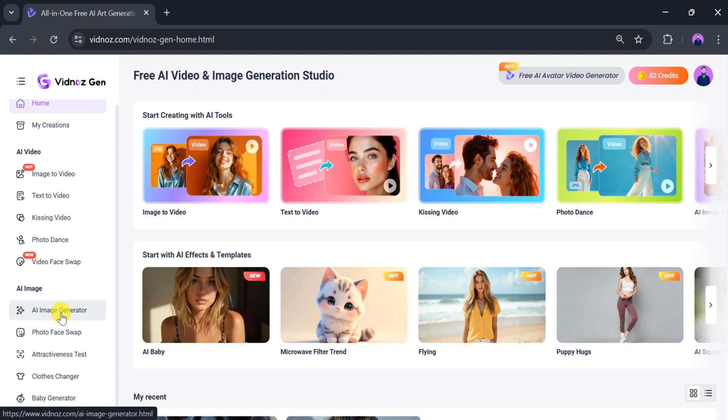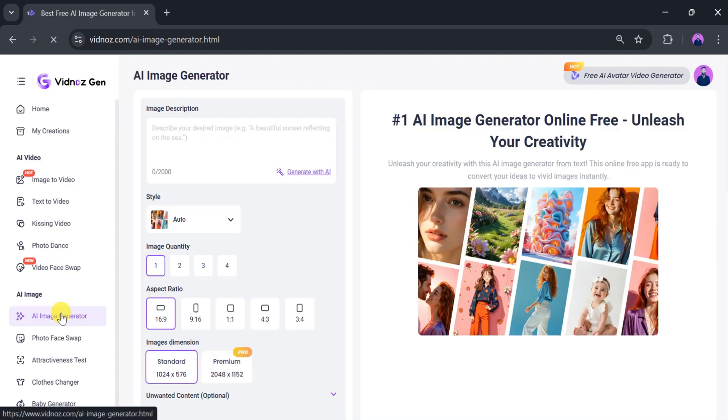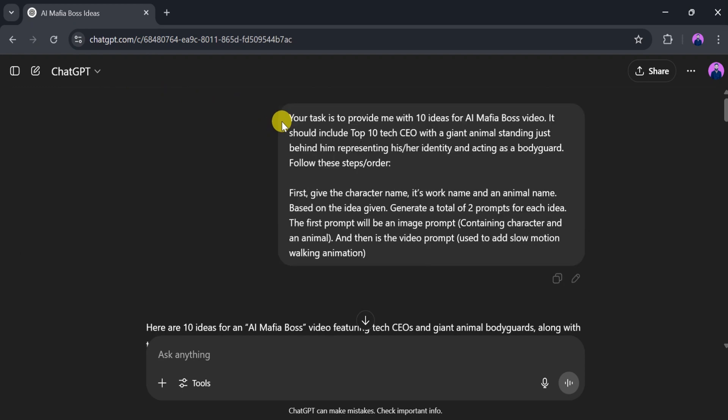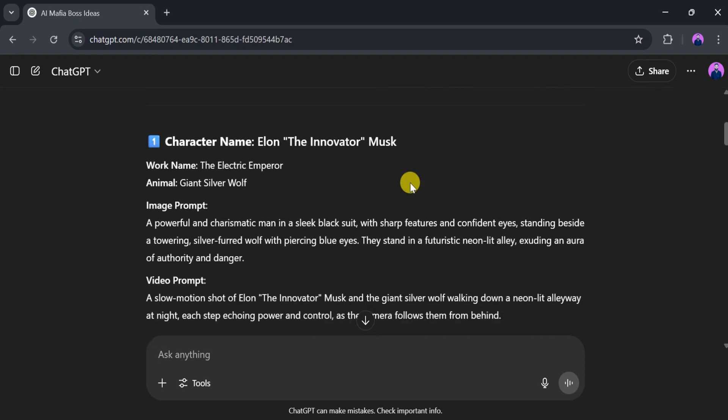First, we need to generate an image using Vidnaz. For that, click on AI Image Generator. We can use ChatGPT to write prompts for our images and videos.